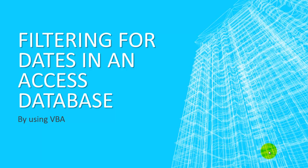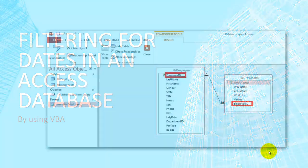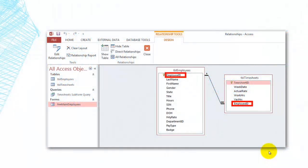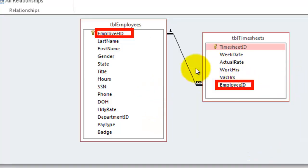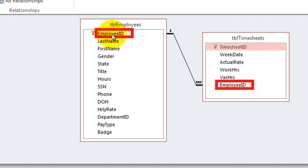You can use Visual Basic to filter dates in an Access database. I'm working with a very simple database that has only two tables. Employees have timesheets, so one employee ID on the employees table has many employee IDs on the timesheets table.